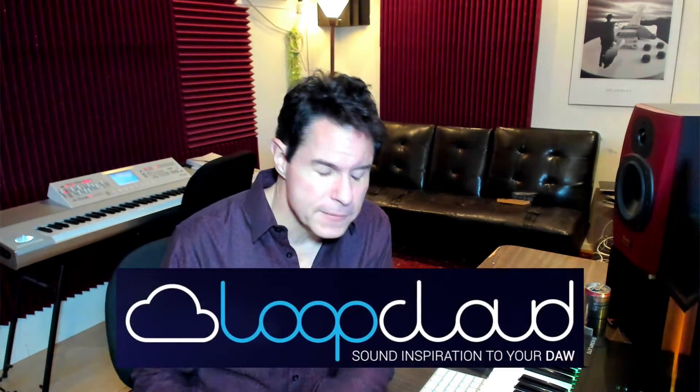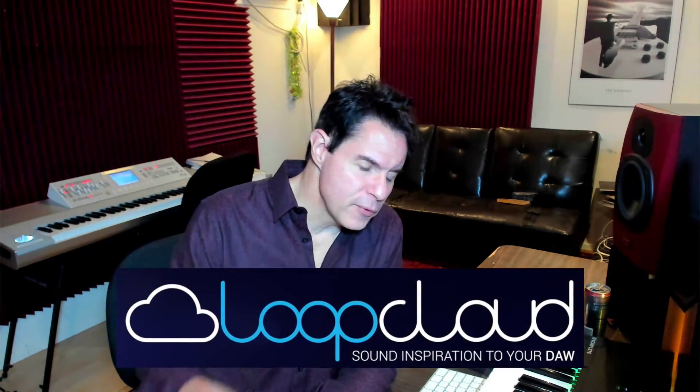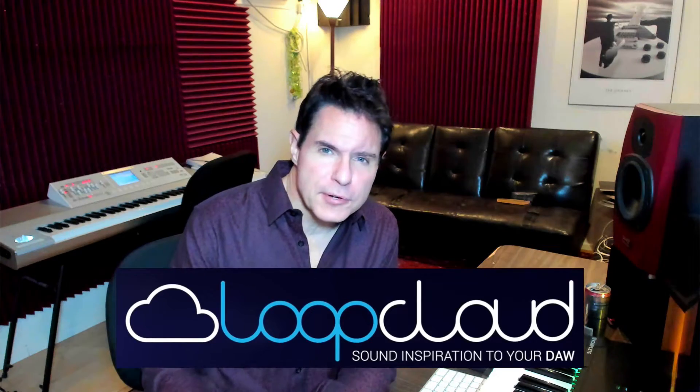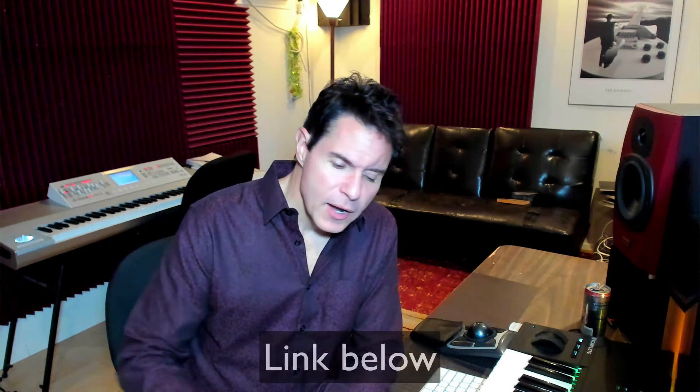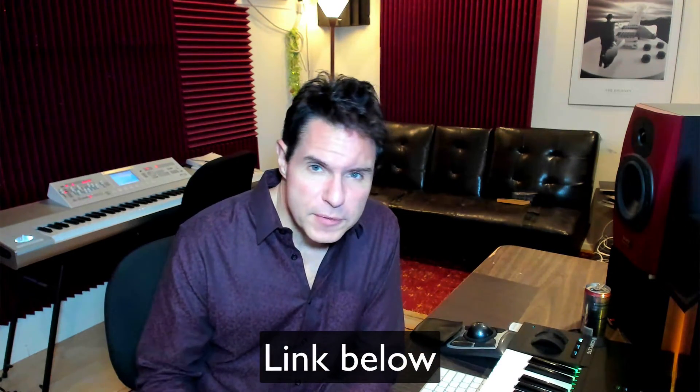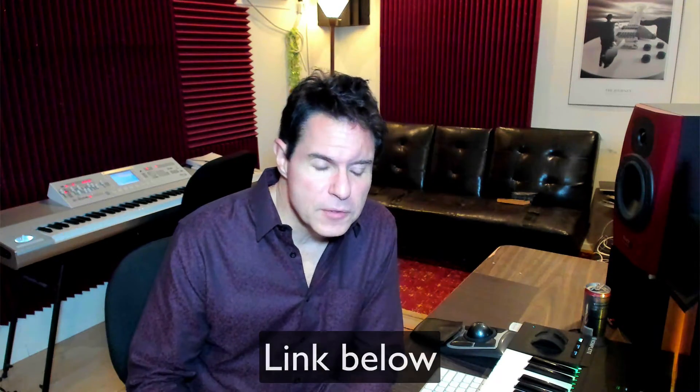Hey you guys, so today I want to talk about something called Loop Cloud. If you're working in the modern production world, you're probably working with some loops and samples once in a while.